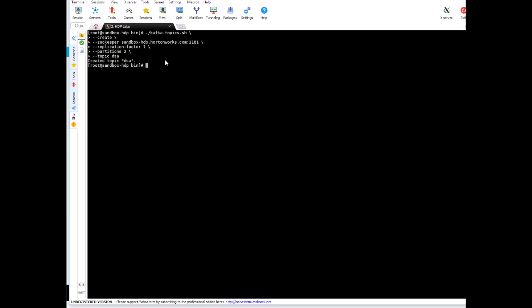All right so our topic is created. It's an empty topic right now. It has two partitions. We can do a describe to see the details about this topic.